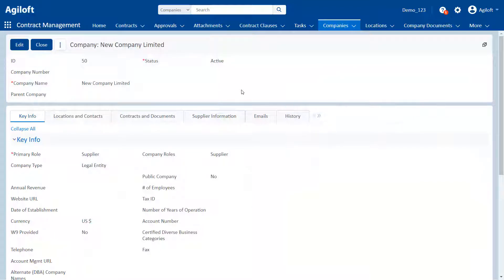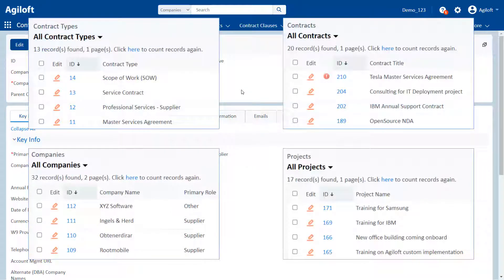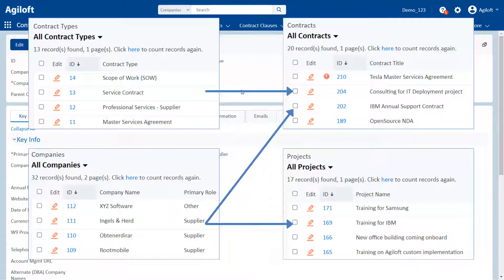Most implementations will have a combination of background and process tables. Because process tables tend to use data from the background tables, the background tables are typically configured before the process tables.